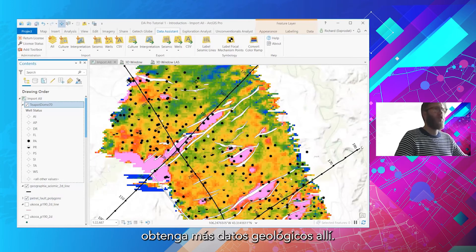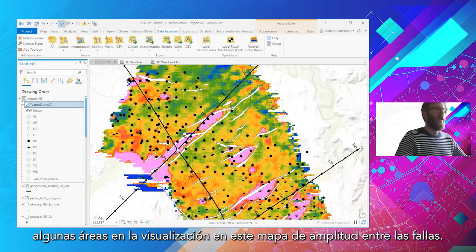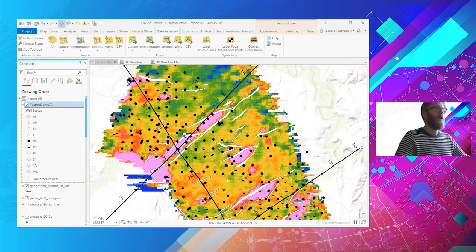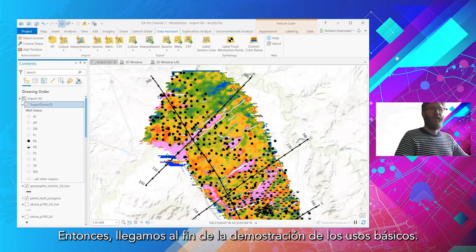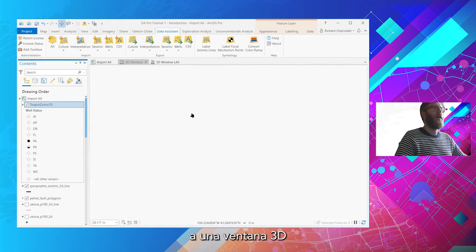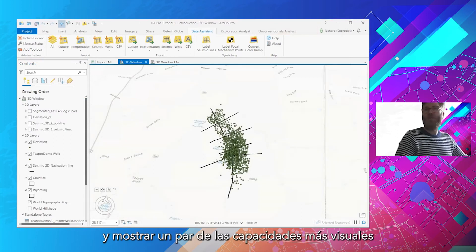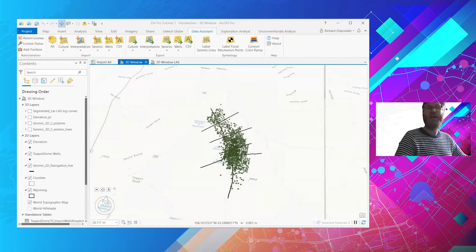Things are starting to look a lot more familiar and a lot more like an interpretation project. Zooming in, I can turn on the faults to get some more geological data in there, and you can easily identify some areas of pay in this amplitude map between the faults. That's the end of the basic uses demo. I'm going to flip over now to a 3D window and show you a couple of the more visual and complex capabilities.